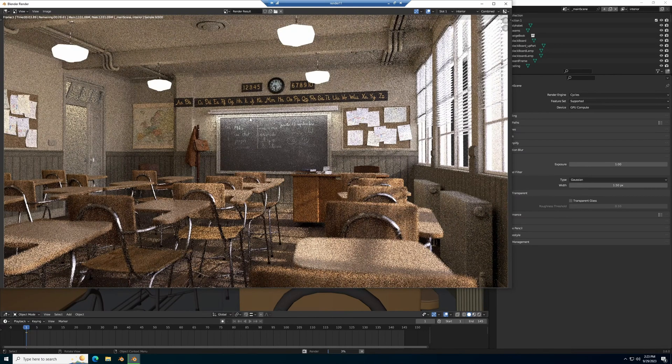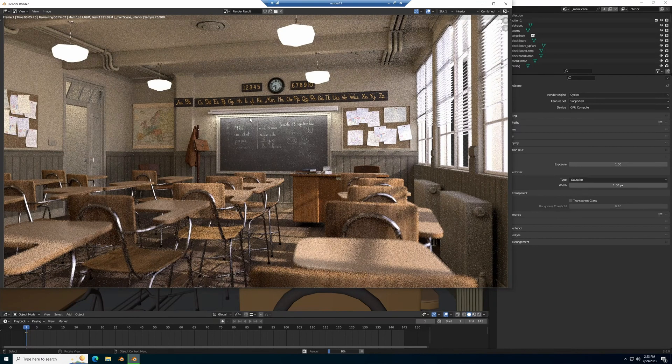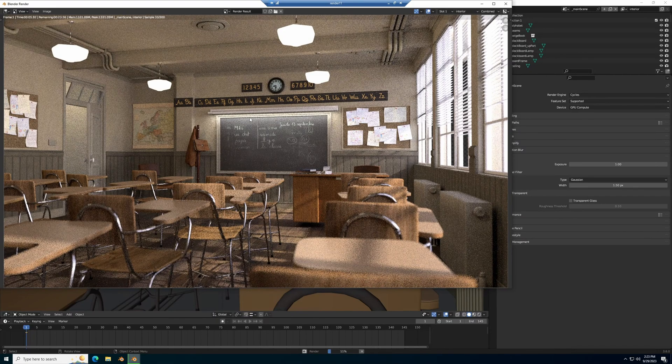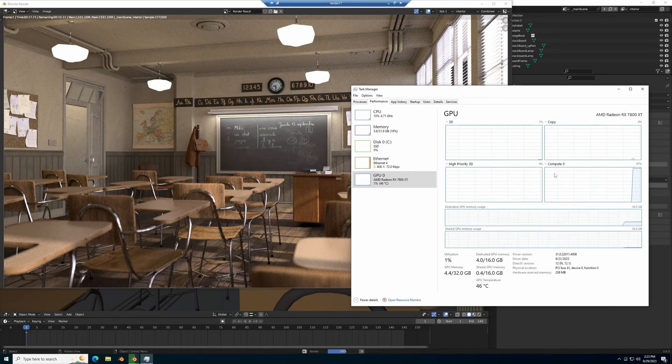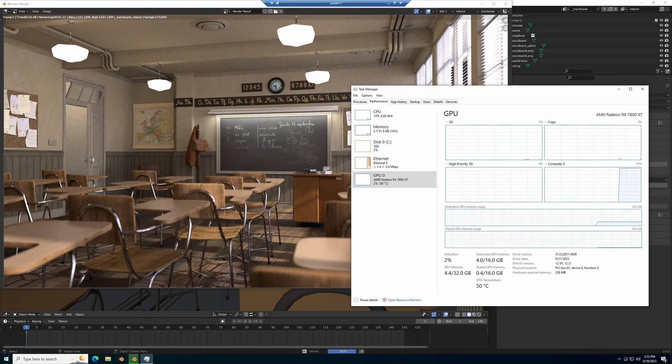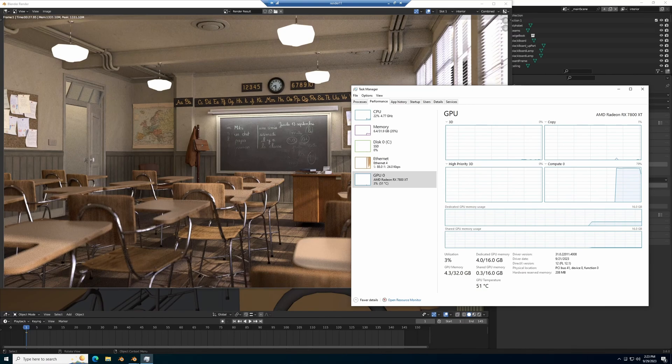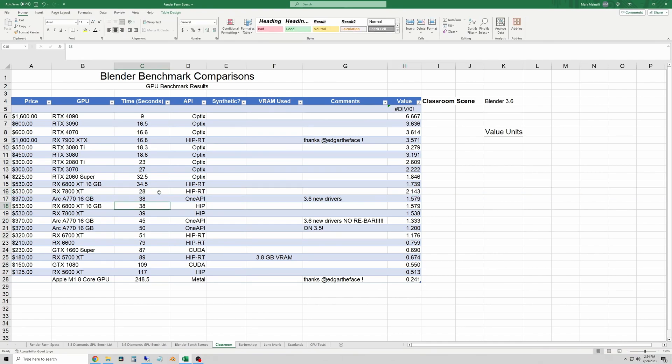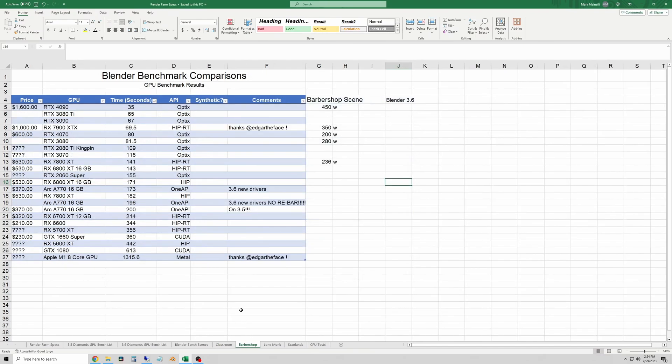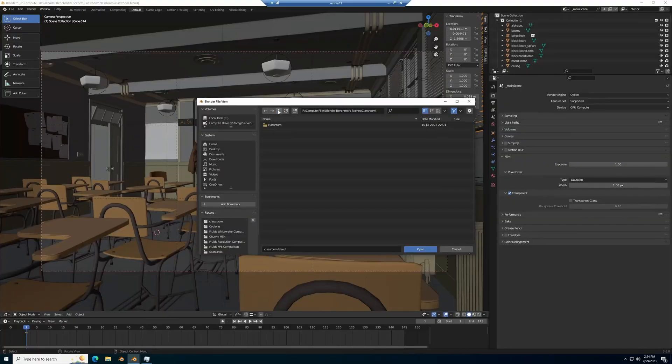And I've sped this up so that we don't have to just watch it doing this. And I'll have task manager open so you can see that the GPU is working. Okay, so this one took 28 seconds so I'll log that. We'll talk about the results later and we'll move on to the barbershop test.